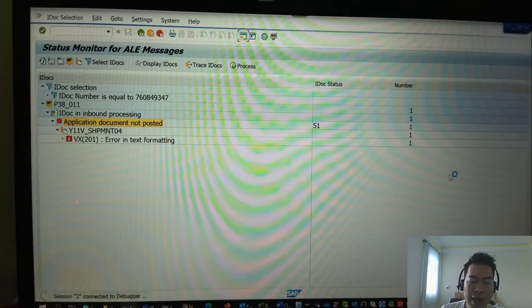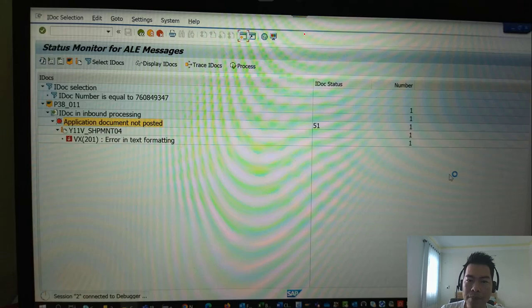And step four, you execute the transaction code BD87.